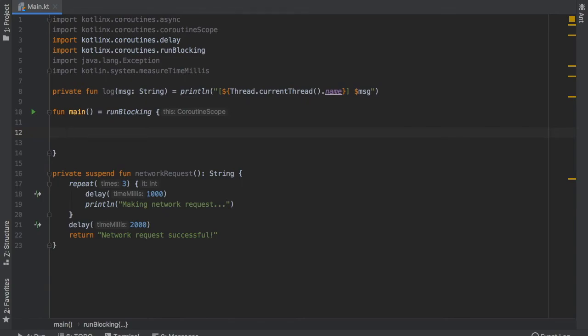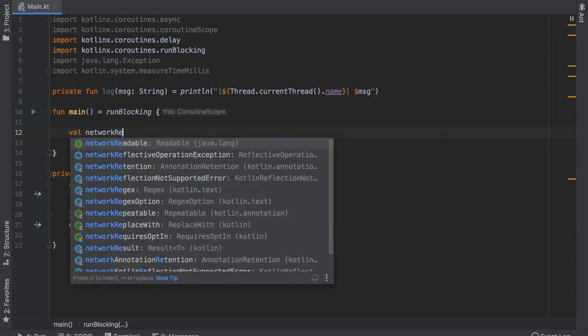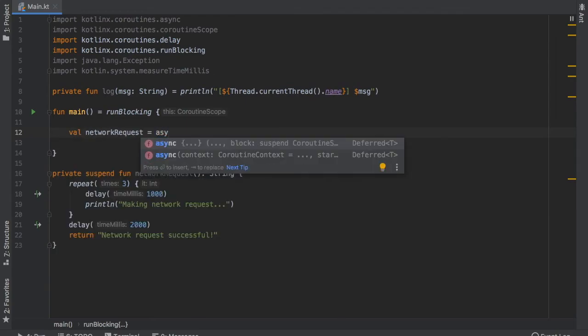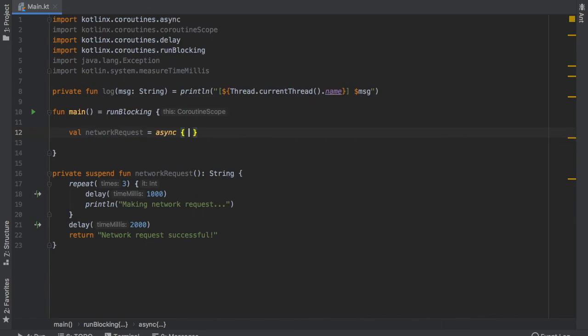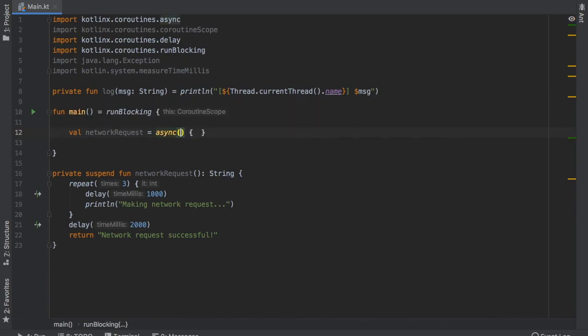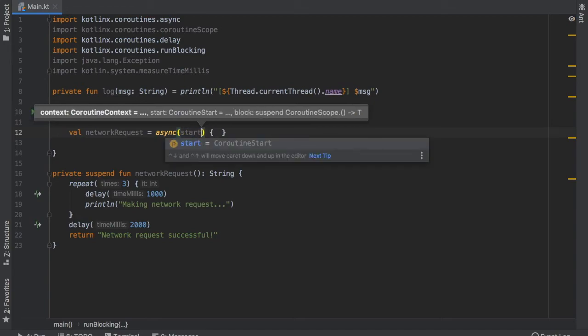So let's go ahead and create value networkRequest and that's going to still be an asynchronous call. And instead of just calling async we can go and add a constructor and inside here we can add as a parameter a start method.